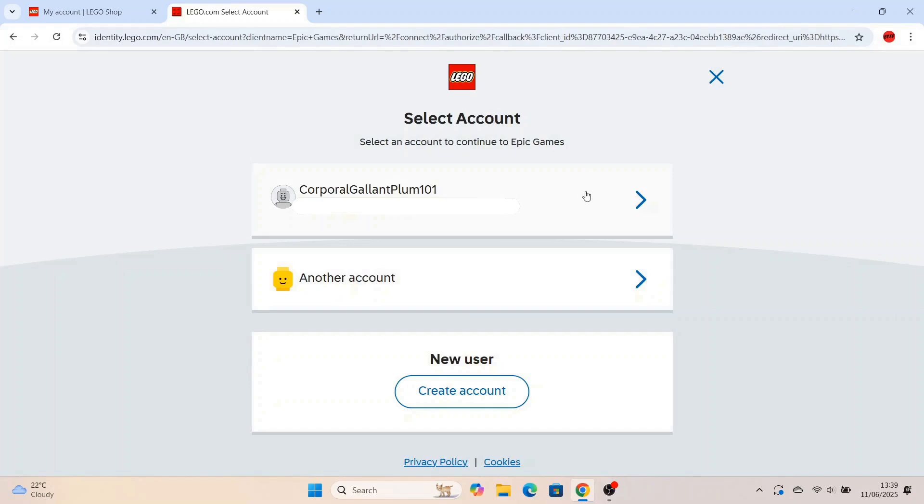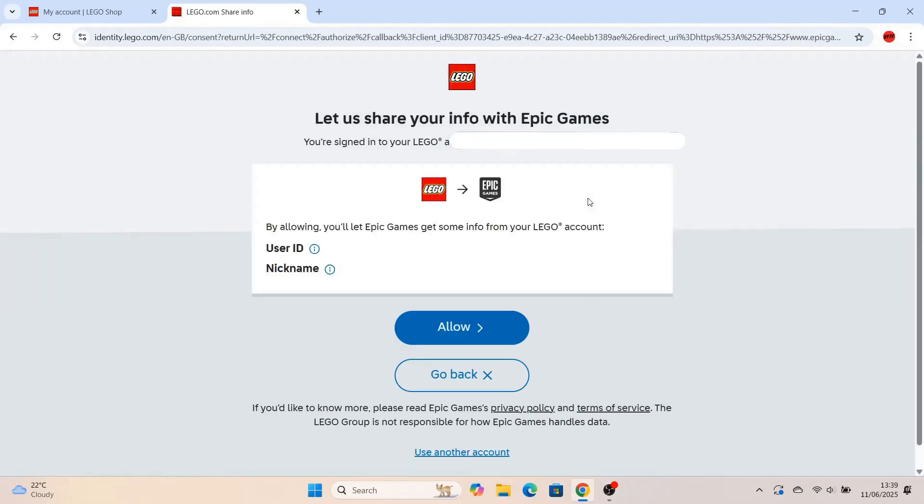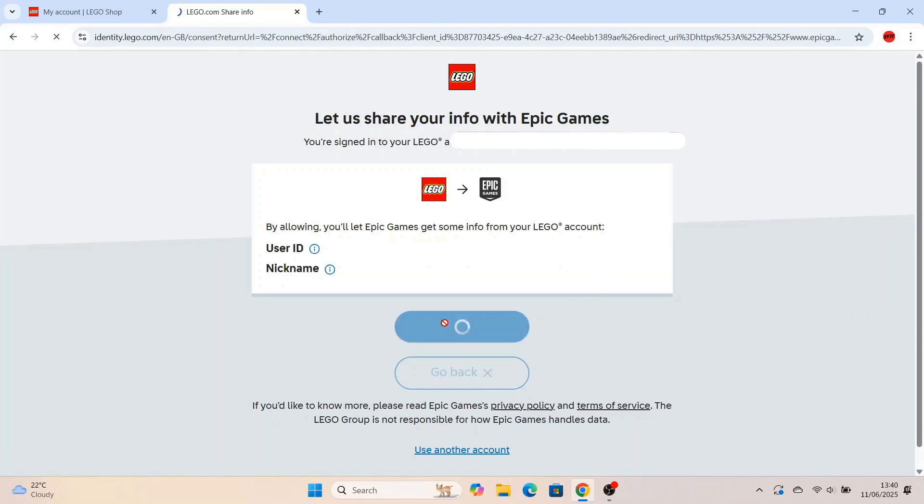And then you'll see your Lego account at the top with your new name. I've not changed my name. I just used the random name. I'm going to click on that. Then you'll have to let Lego share your info with Epic Games and vice versa. Press allow.